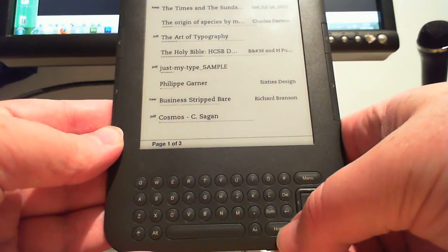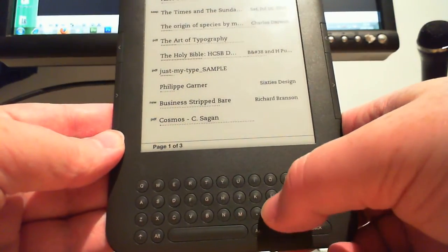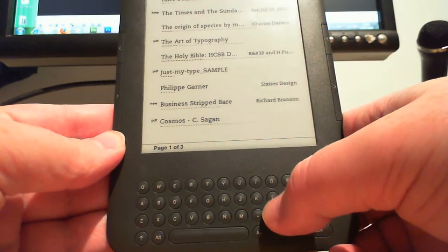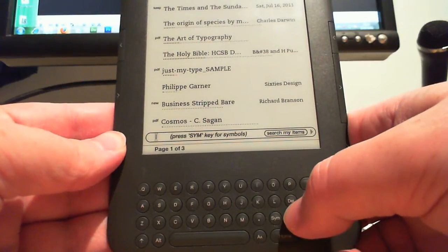Press the home button, type in any character to bring up the search box and then delete the character.